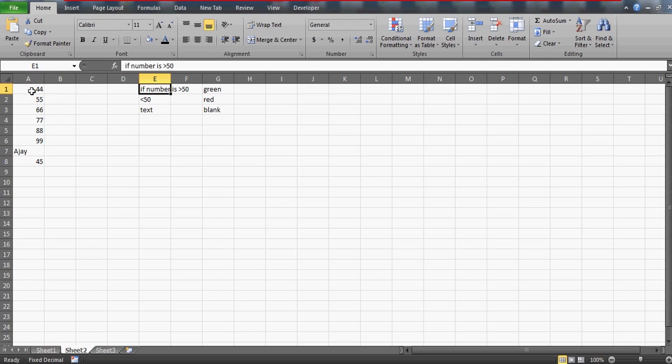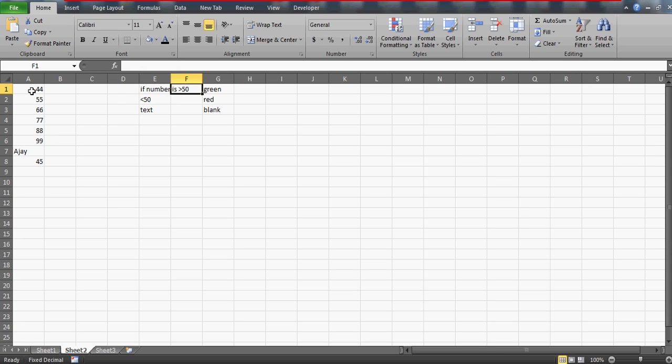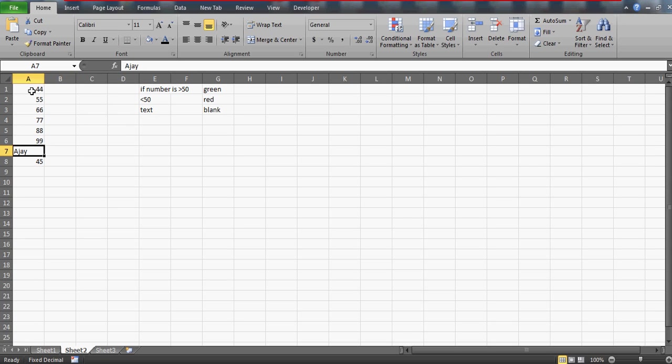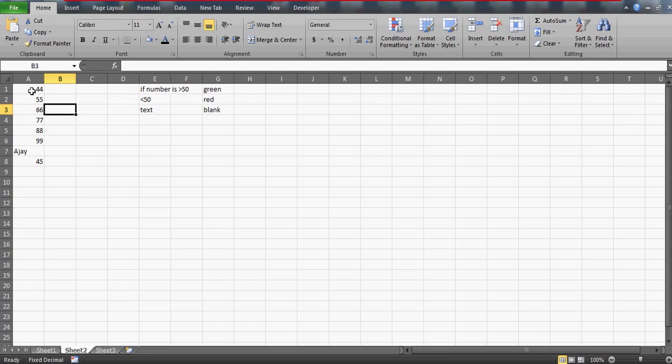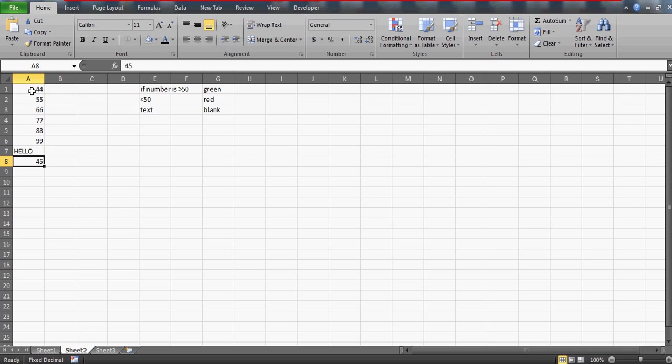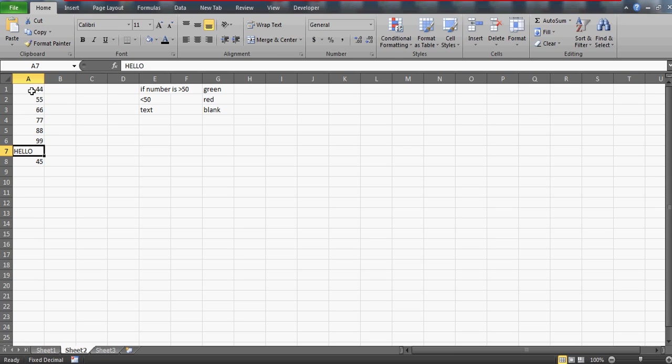The first thing is that if the number is greater than 50, then we want it to be highlighted in green color. If the number is lesser than 50, then it should be in red. And if it's not a number but a text, like I have written my name here Ajay, then it has to be blank so it should not be visible. The text could be anything, any word, not necessarily some specific word. I am looking for it to be a text.